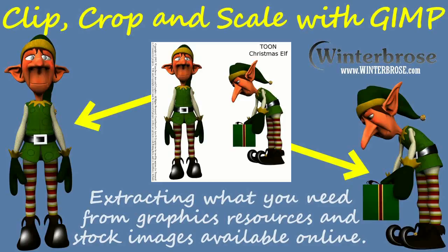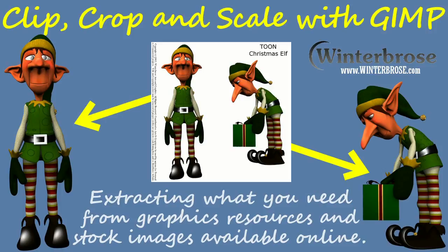Hello everybody, this is Roldo with Winter Bros and in this video presentation we're going to show you how to clip, crop and scale digital images with the GIMP utility. It's going to be perfect for anything you get from a graphics resource or stock image that you need to make some minor adjustments for to get the part of the image that you want to use in your artwork projects.